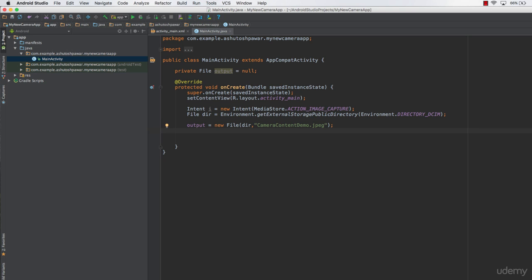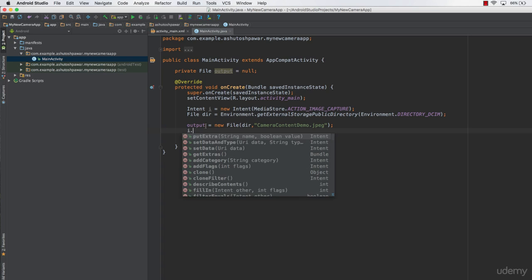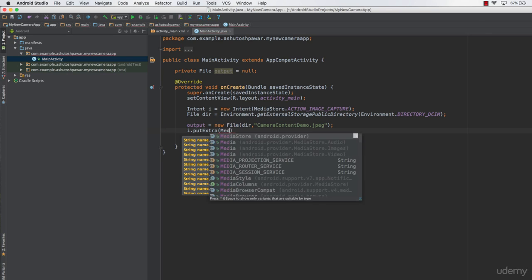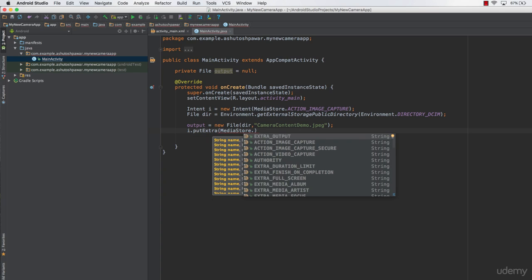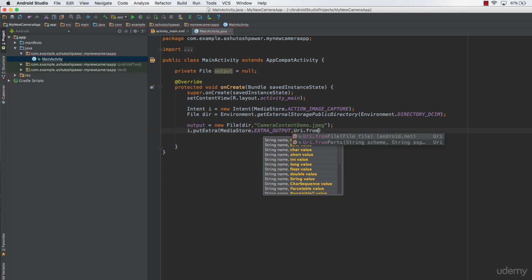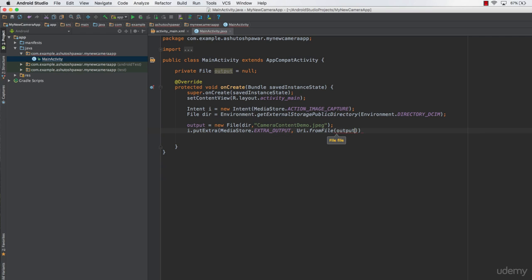Once the image is clicked, we want to start a new intent to show the captured image. We pass the file path into the intent using: i.putExtra(MediaStore.EXTRA_OUTPUT, Uri.fromFile(output)). This tells the camera activity where to save the image.